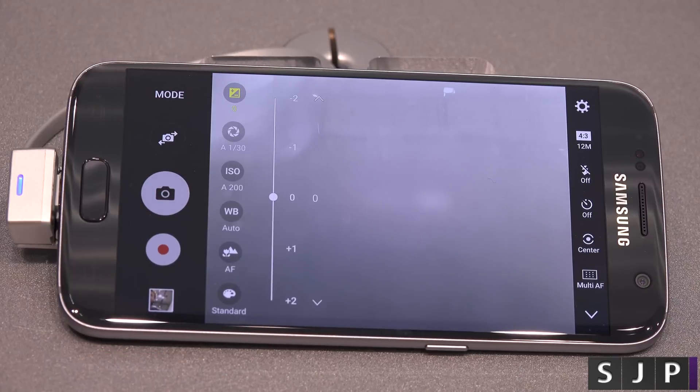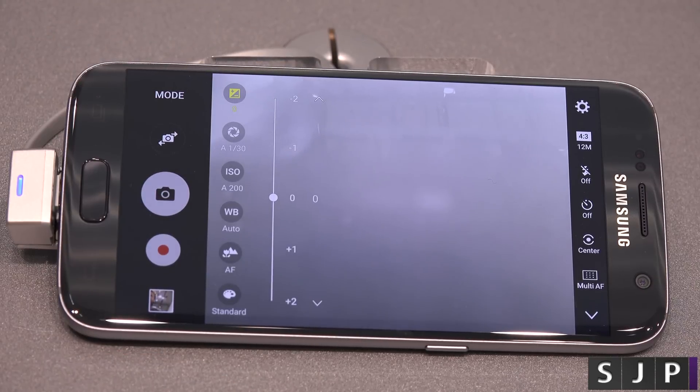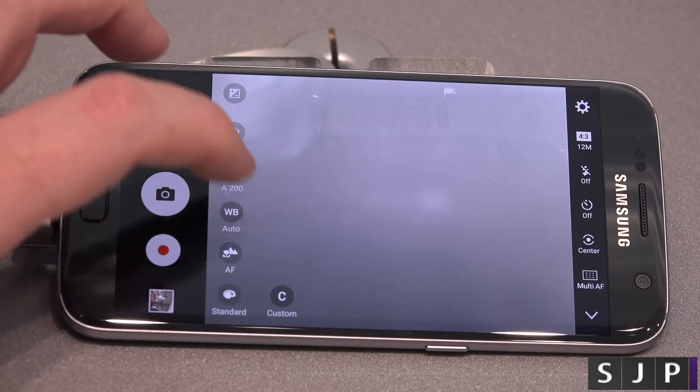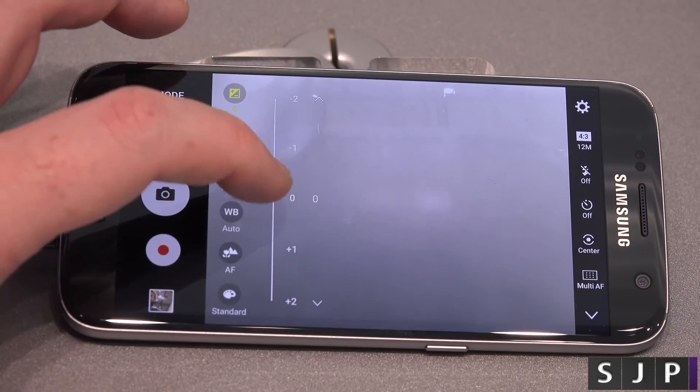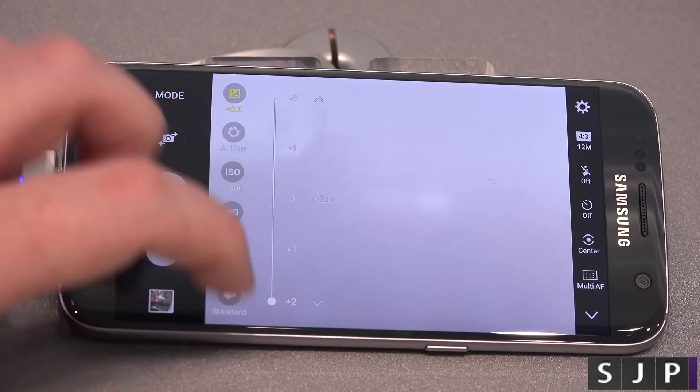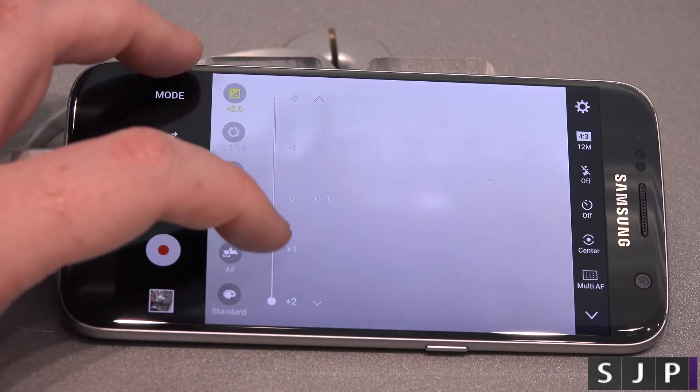So this one here is your exposure level. You can put it up to plus two or minus two, so you can go all the way down or all the way up.